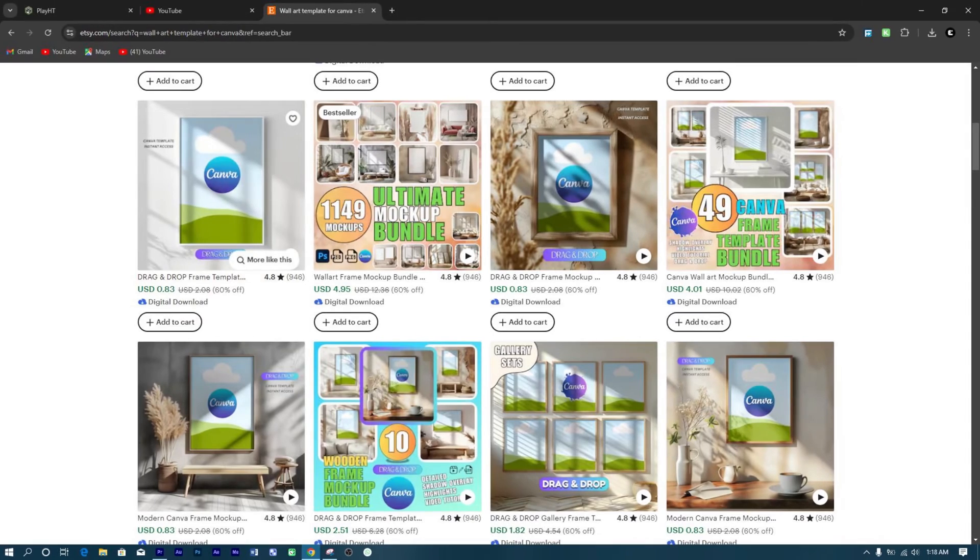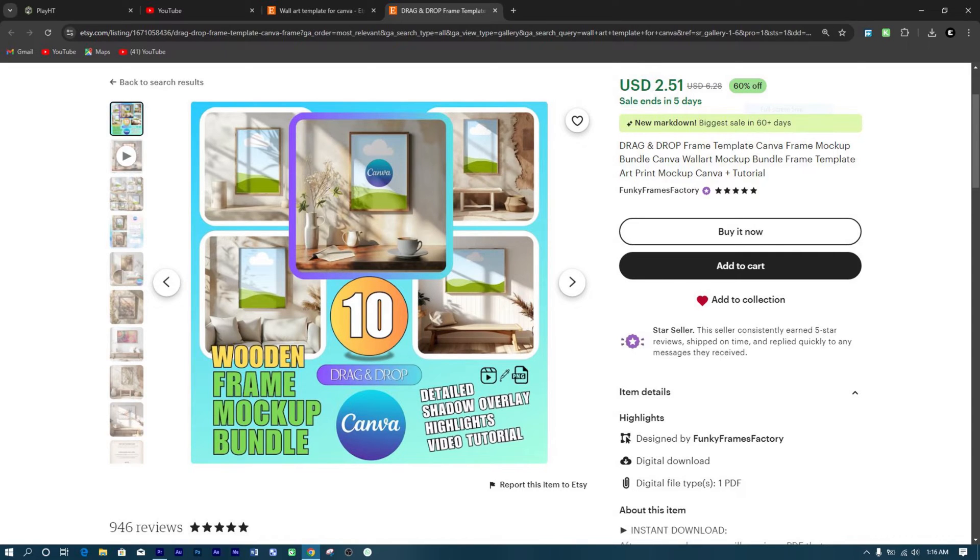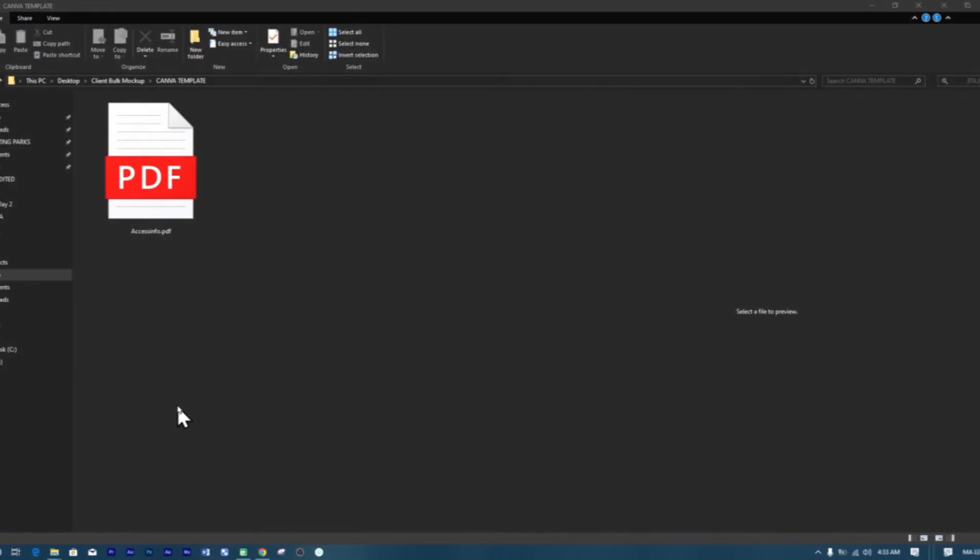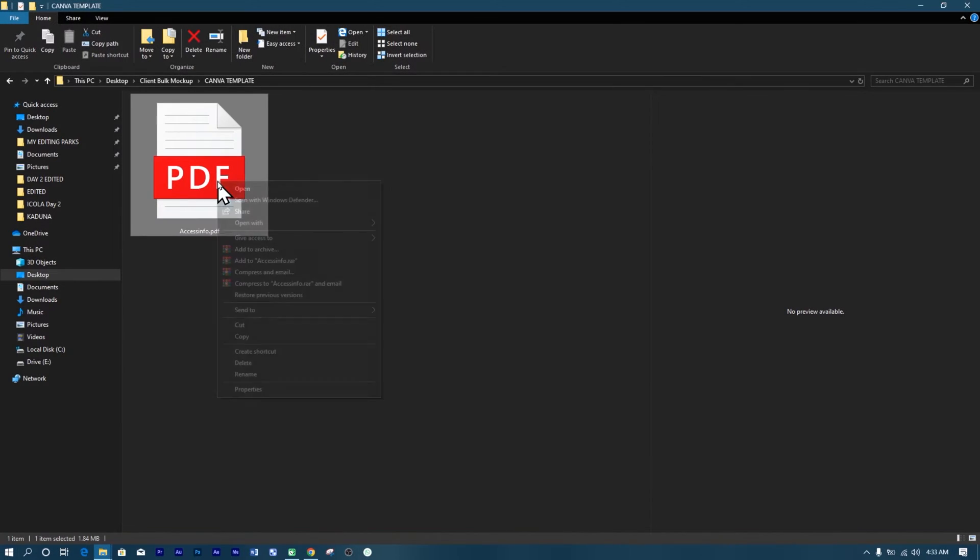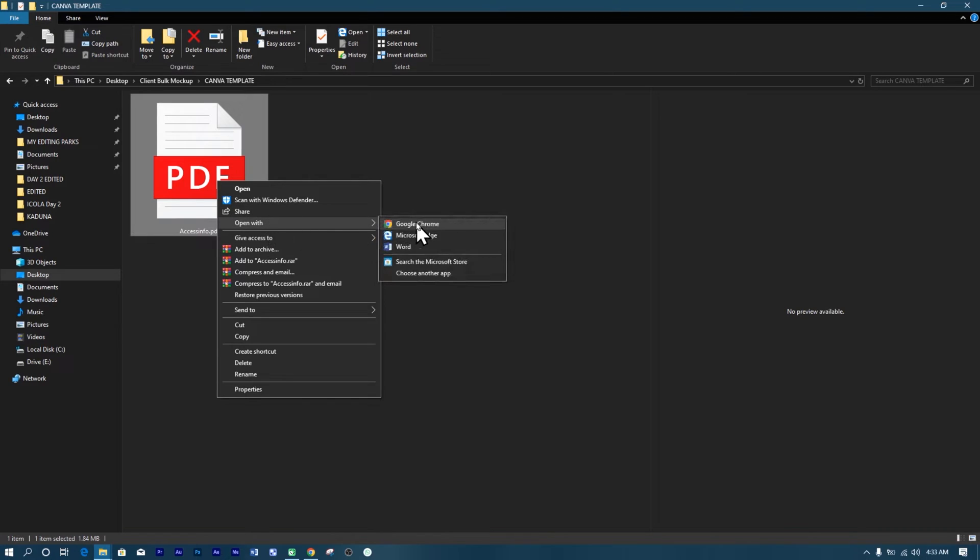To get started, you'll need a quality mock-up template. I'm using one from Funky Frame, which is perfect for turning into a video. After you've purchased and downloaded your template, open it up in Canva.